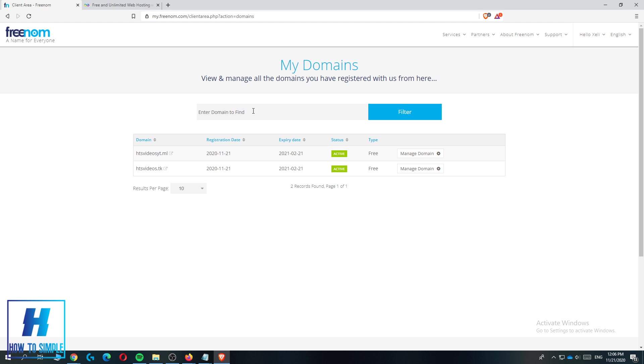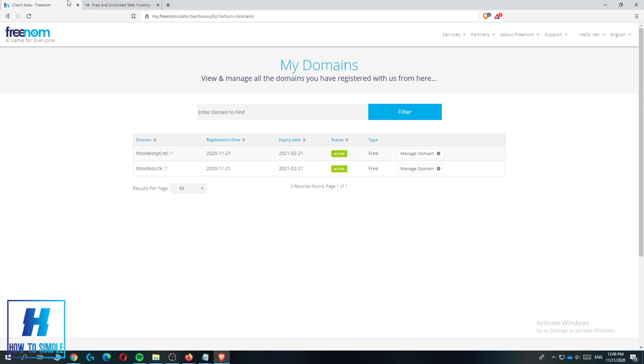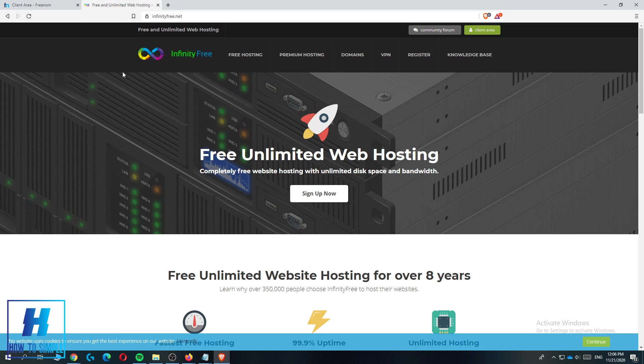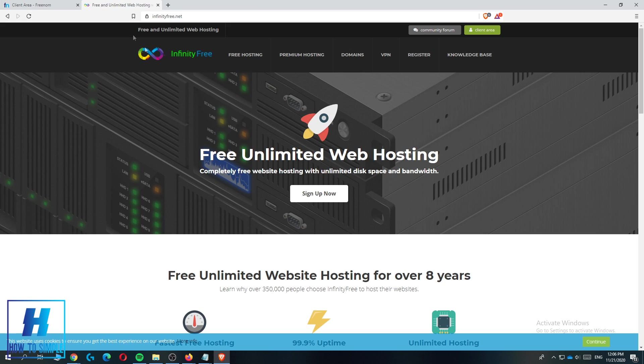The first step is log in to your Freenom account and sign up for InfinityFree. As you can see I already made my domain, this is the domain I made. If you haven't made a domain yet please make it before doing this.